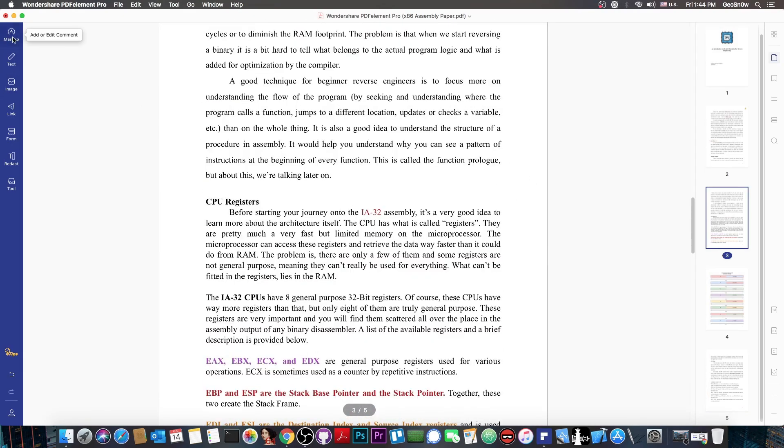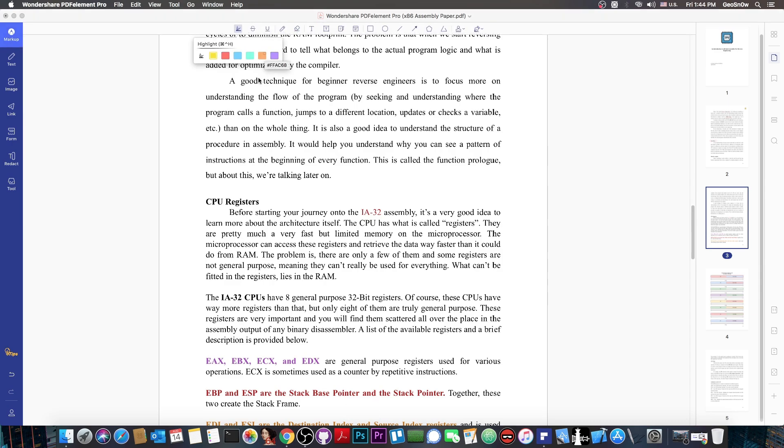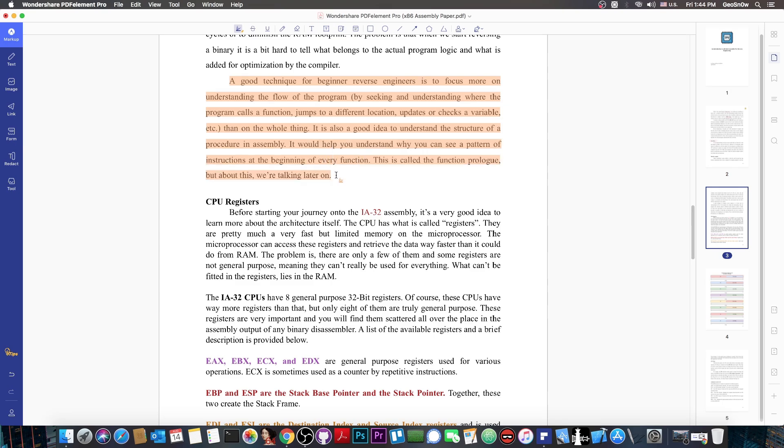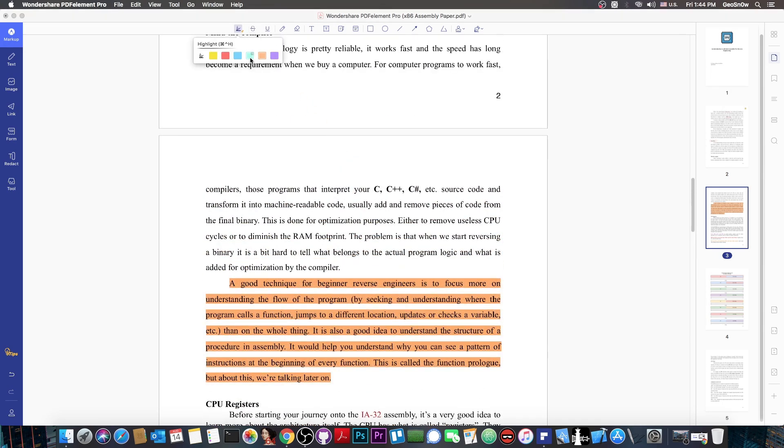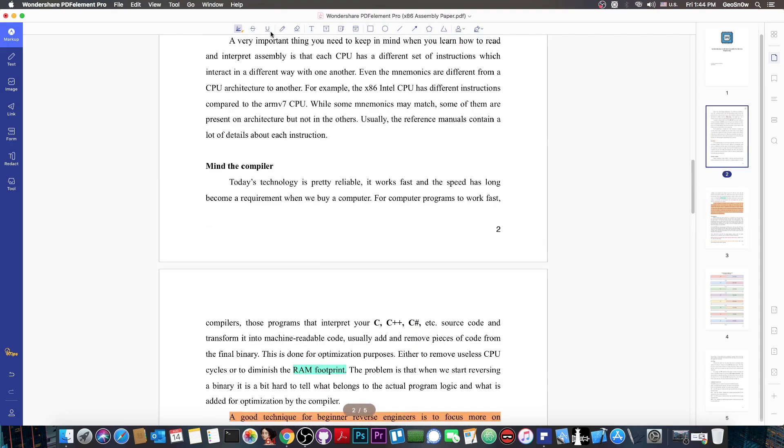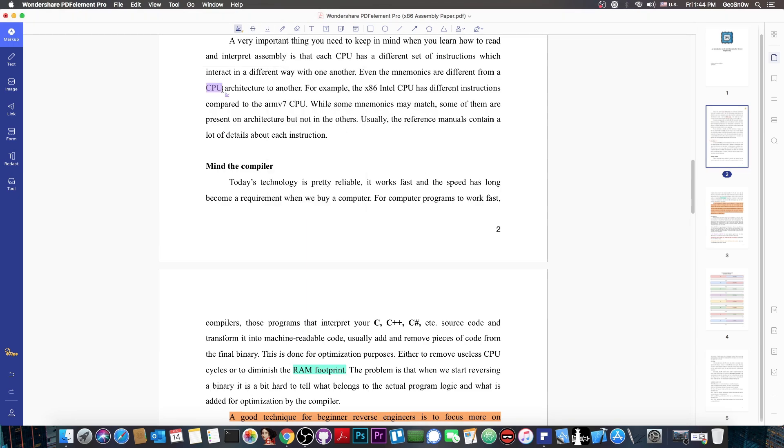There are multiple ways you can actually mark up and edit text. There are the highlighters. You can choose a color. Let's say this one here. I can highlight entire portions of the document. I can even use different colors for different parts of the document. Let's say RAM footprint in here. And let's say I want another color like purple. You can even choose another one if you want to. Let's say CPU architecture in here and ARM v7 CPU.